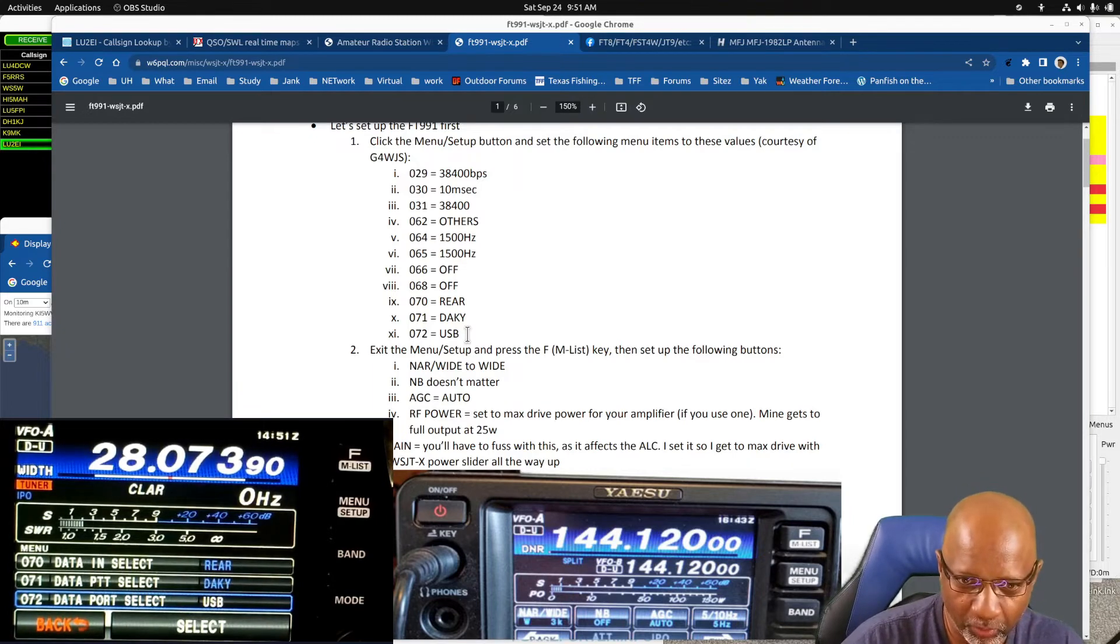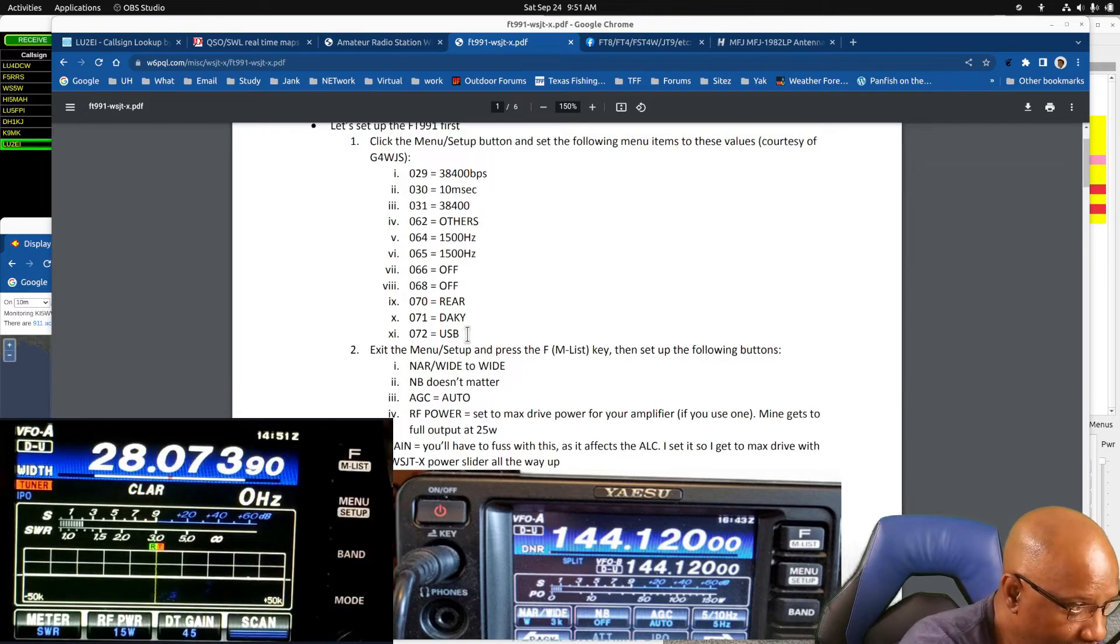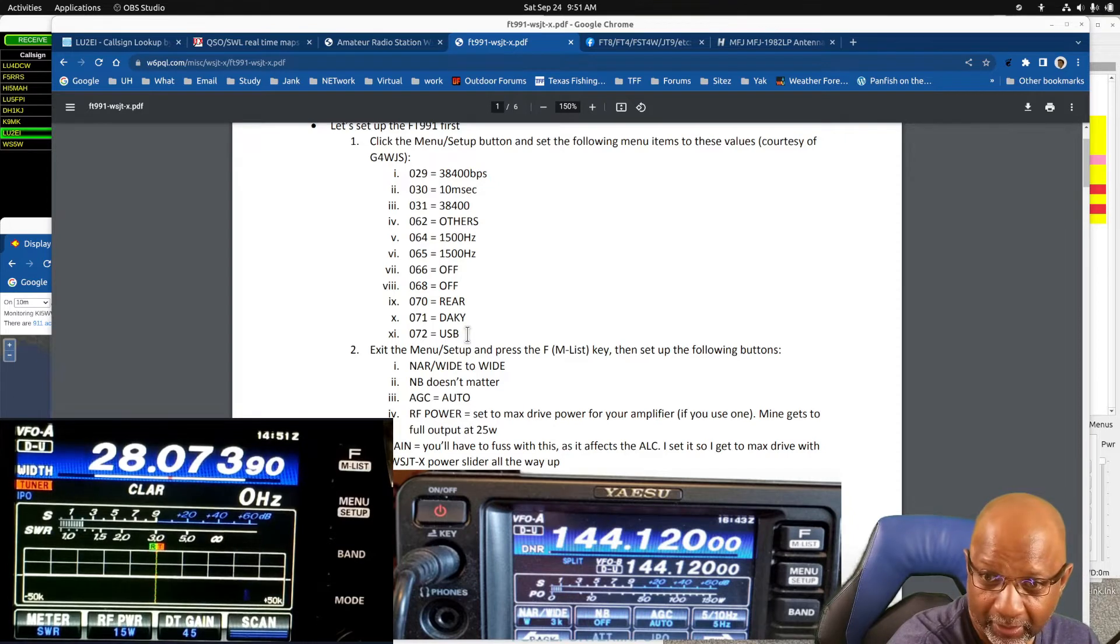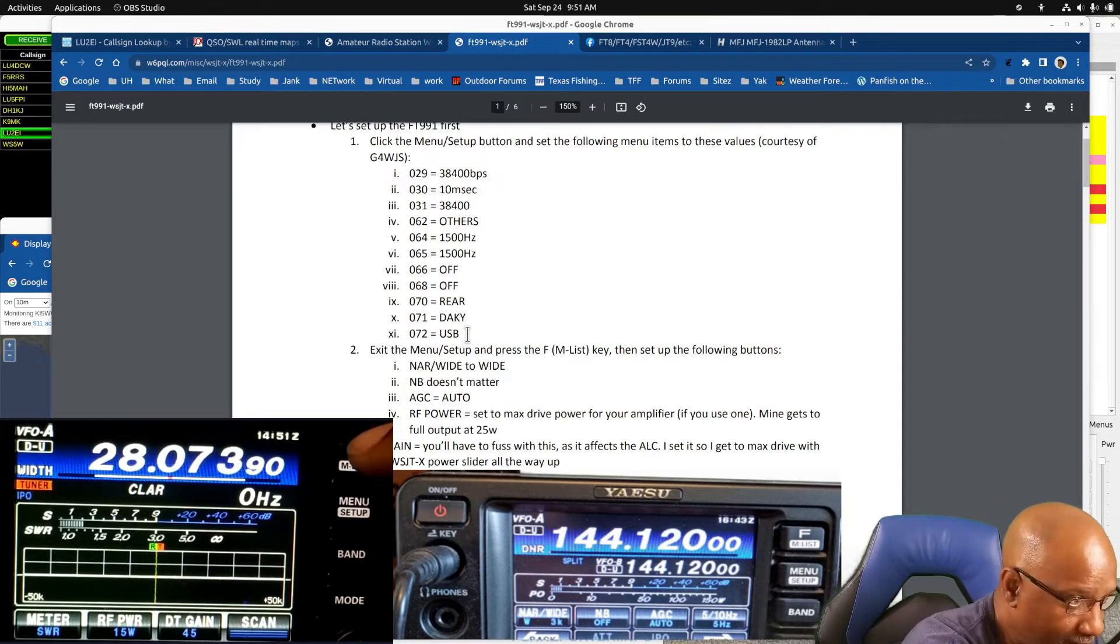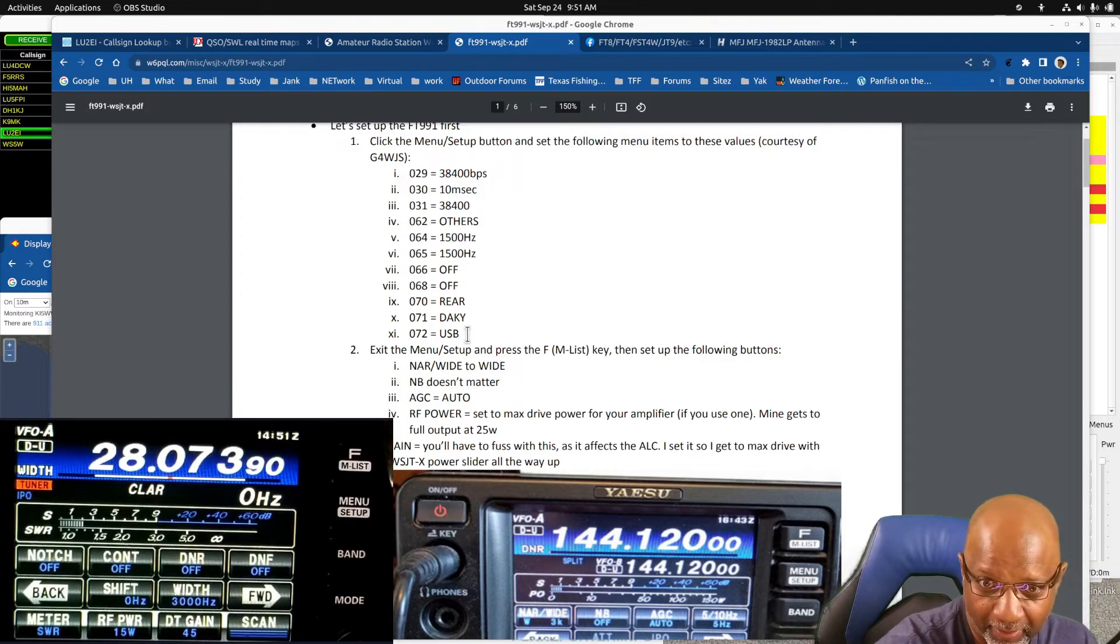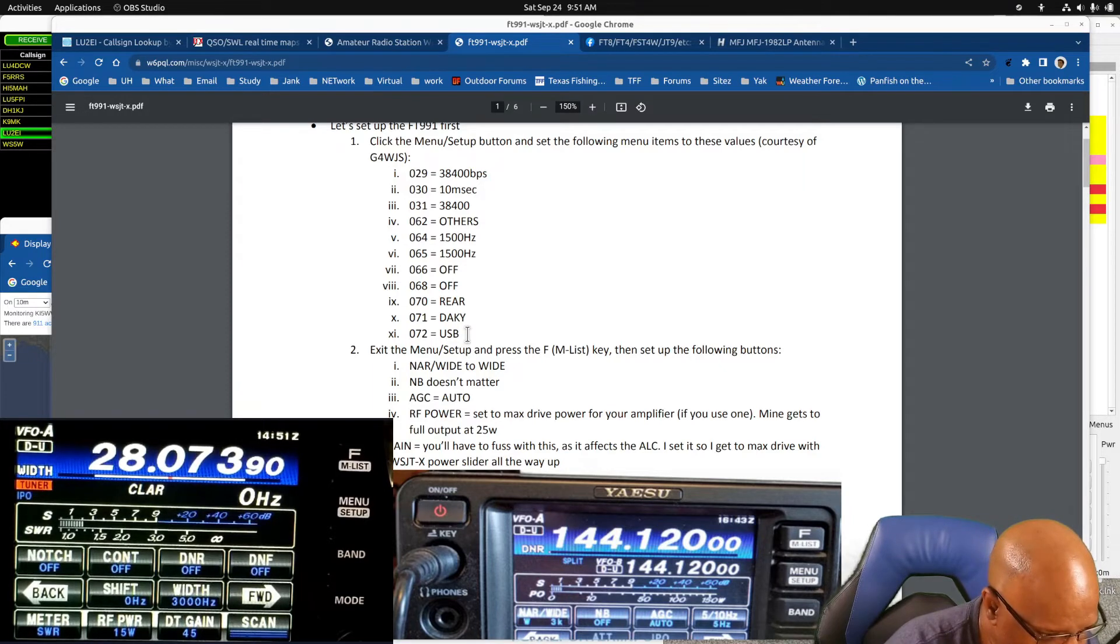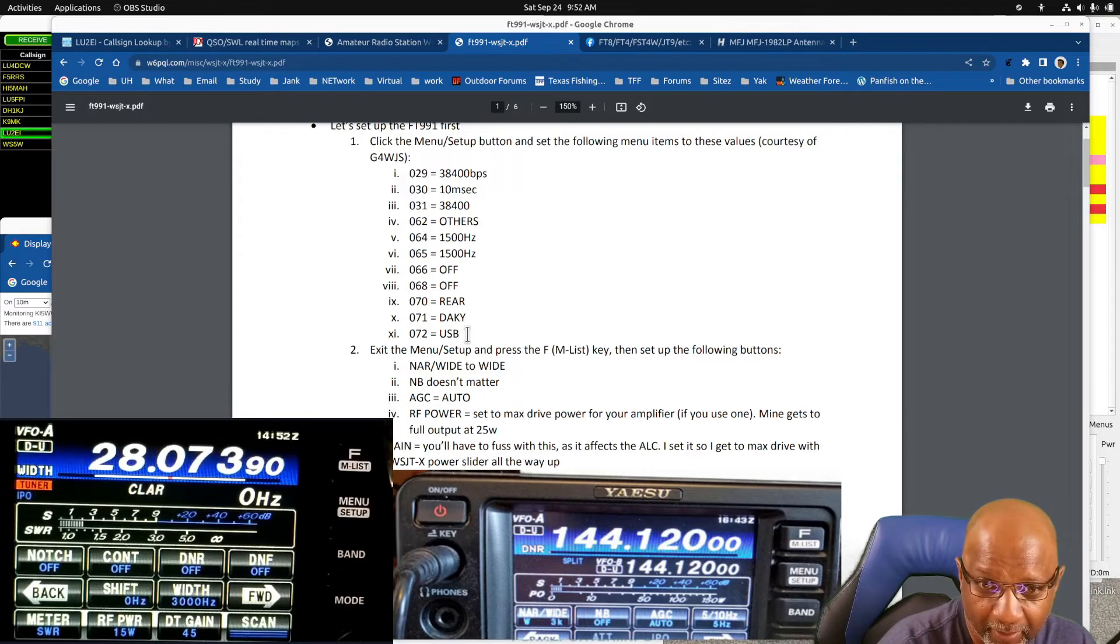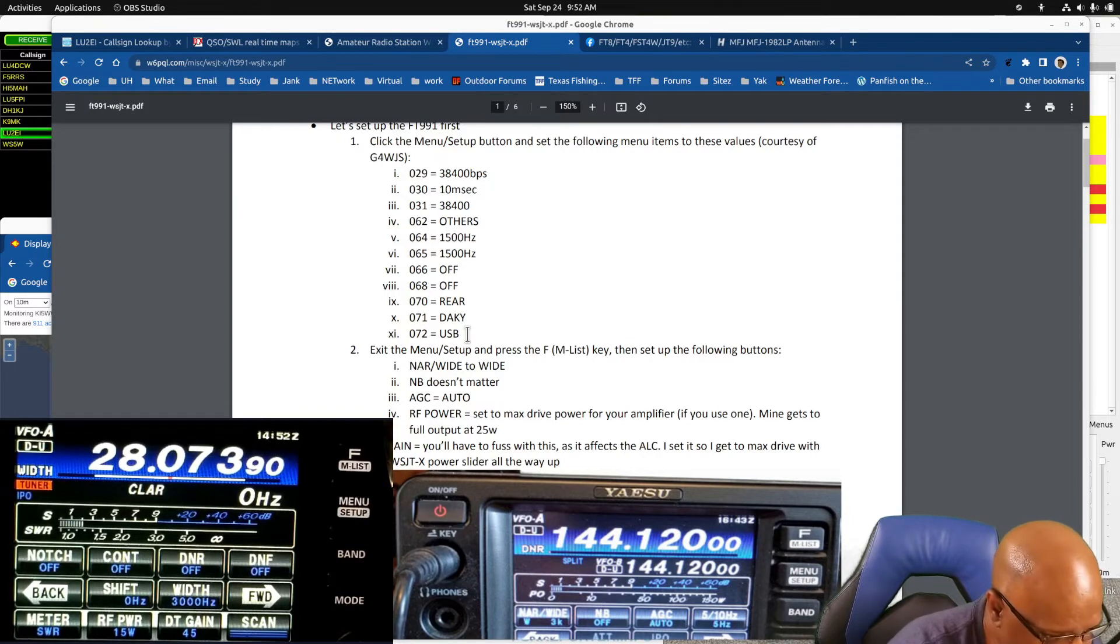So then you want to come out of the menu and you want to go to the endless key which is this one. You hit that and you get some options here. You want to set all those options across the top.